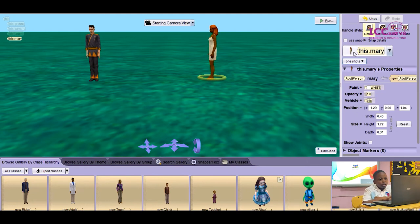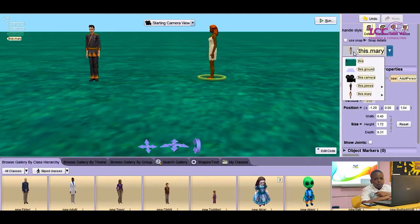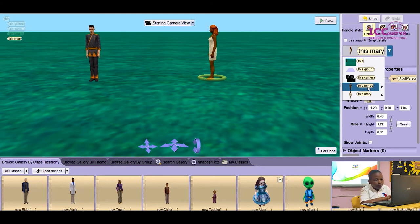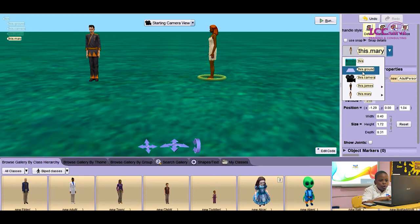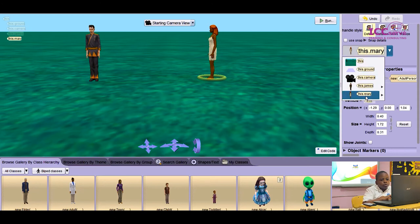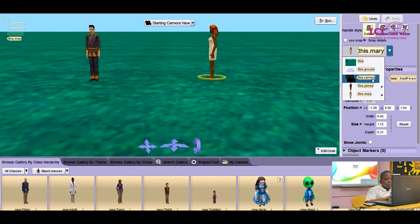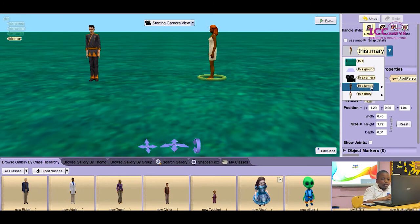For James, I'm going to click on James. These are all the characters in the story, from the ground to the camera to the two adults. Then I'm going to click on James.